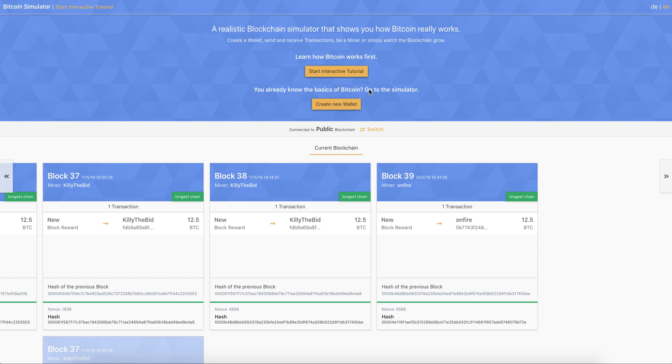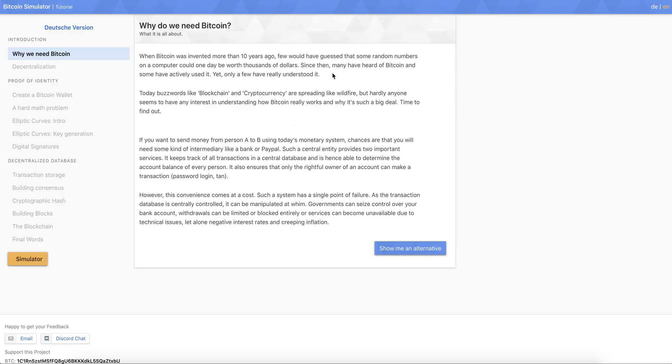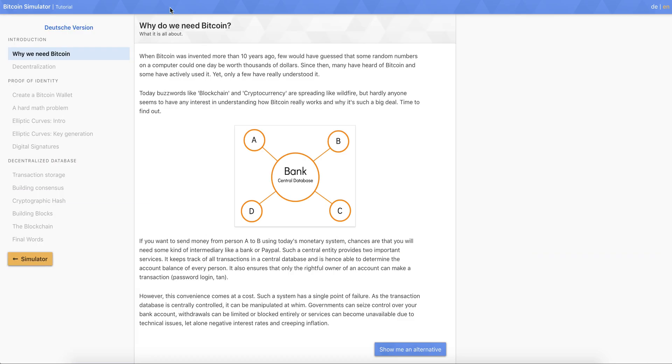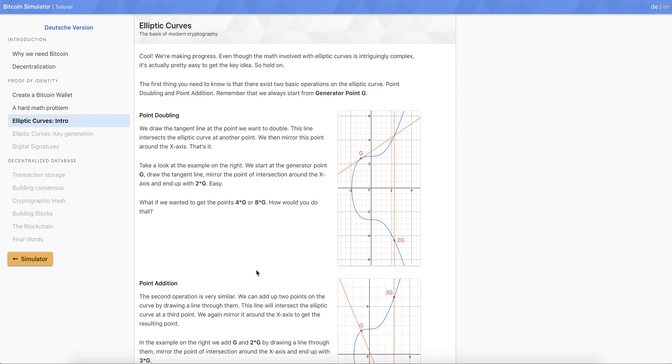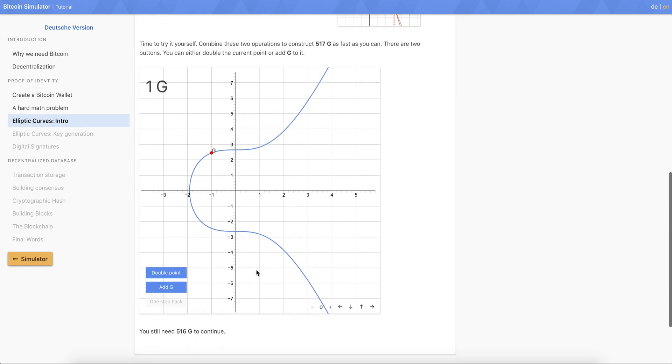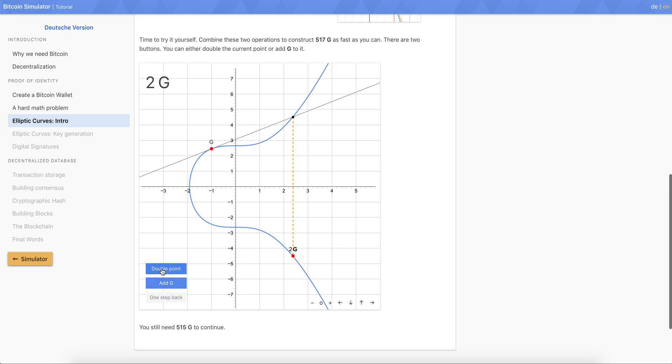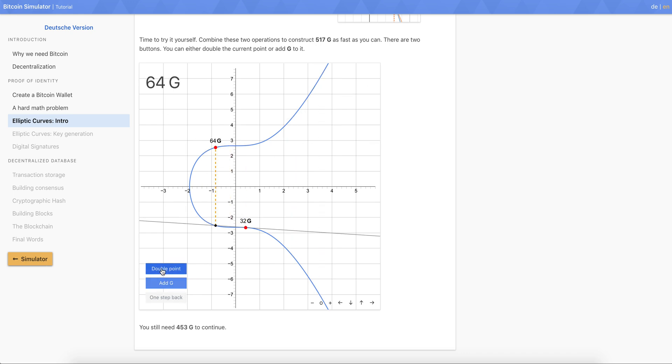But if you don't have the knowledge of Bitcoin and how blockchains work I'd highly recommend you to start with the interactive tutorial. So you can go here and it brings you to a new page and then you have several chapters that you can work through to get a really profound understanding how Bitcoin works. And you will also have interactive elements where you can play it yourself, try it out.